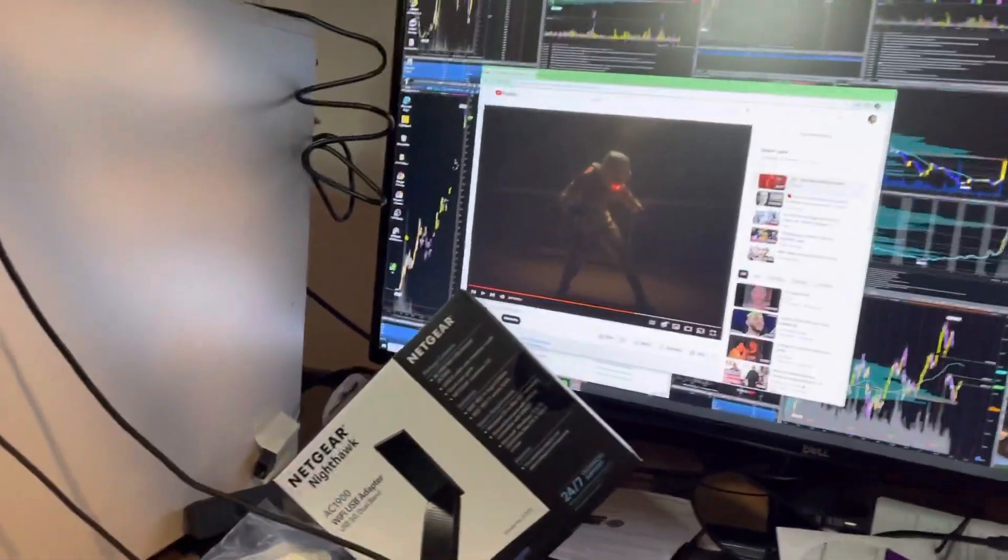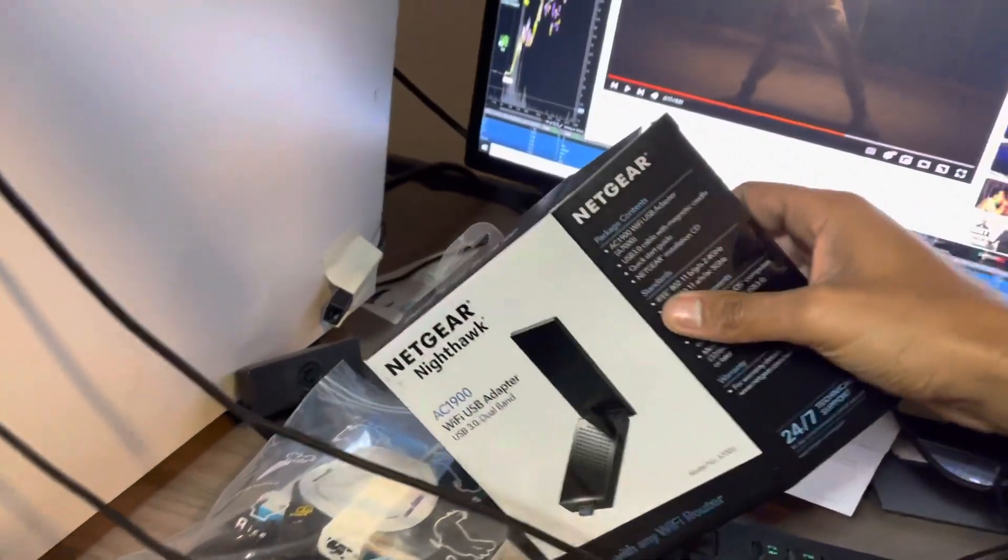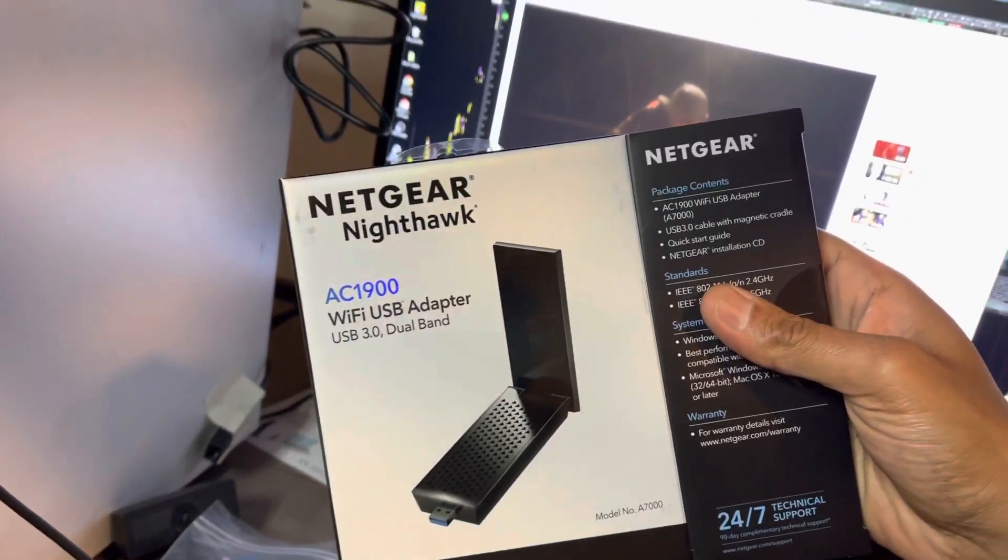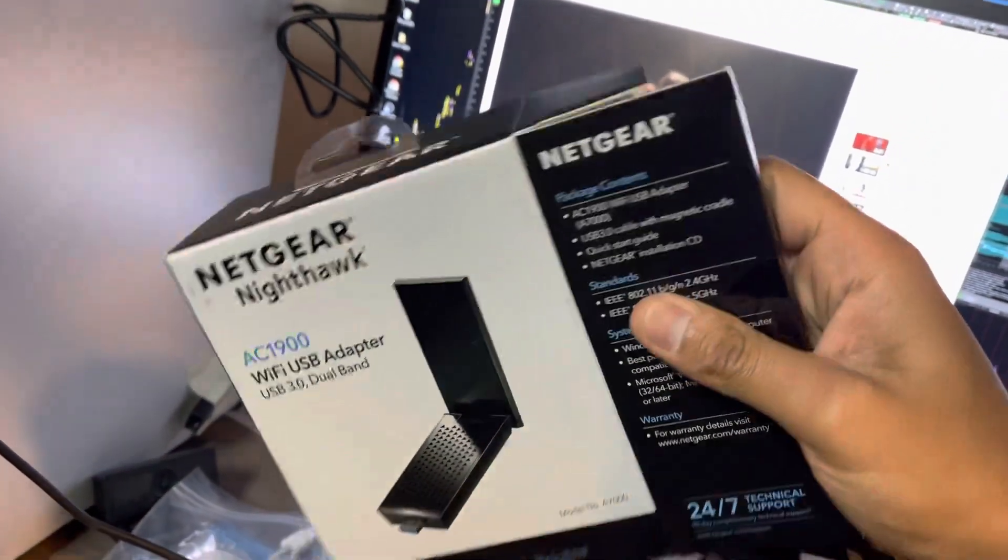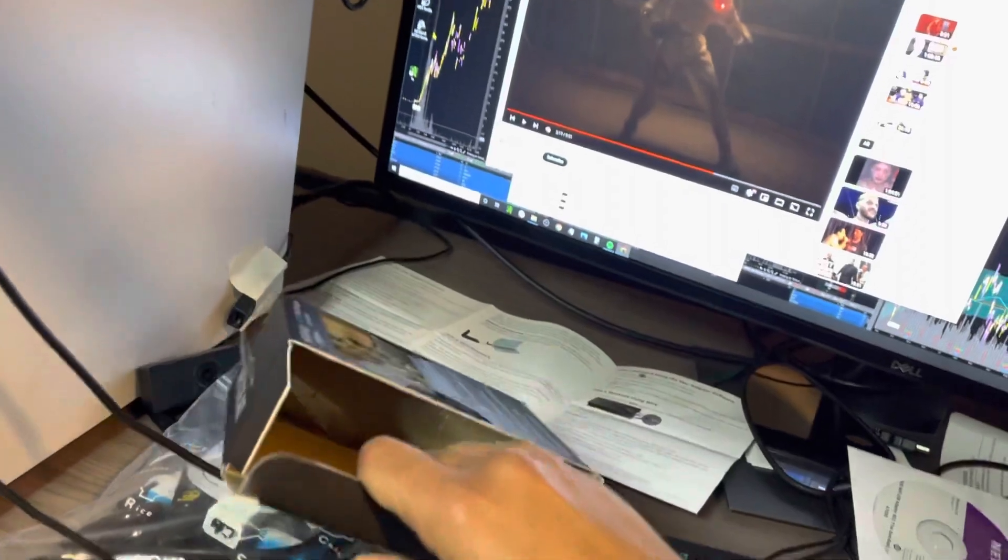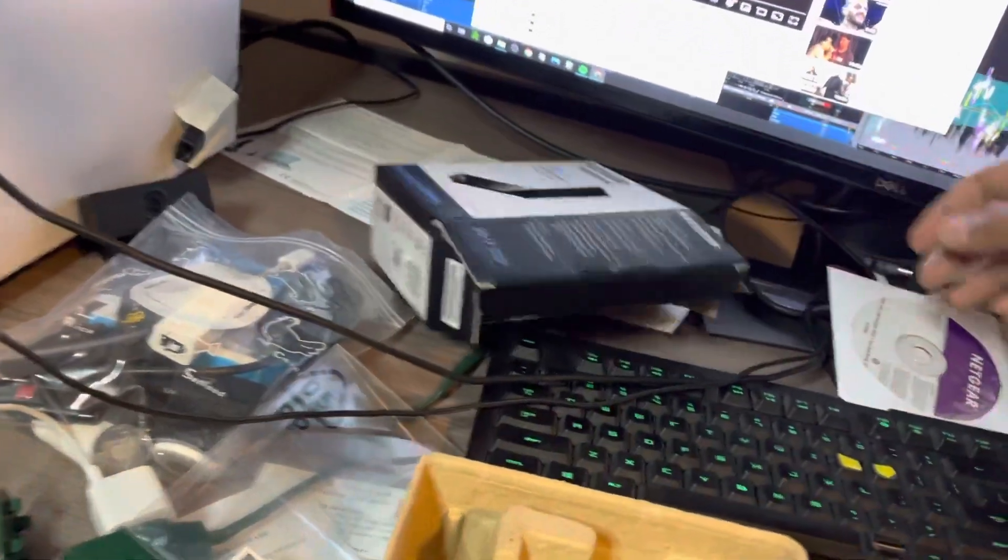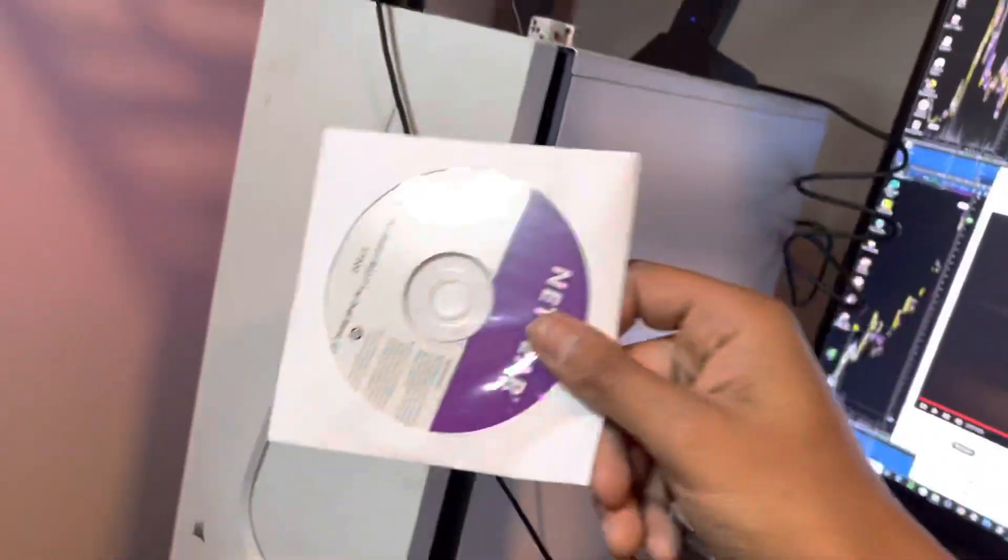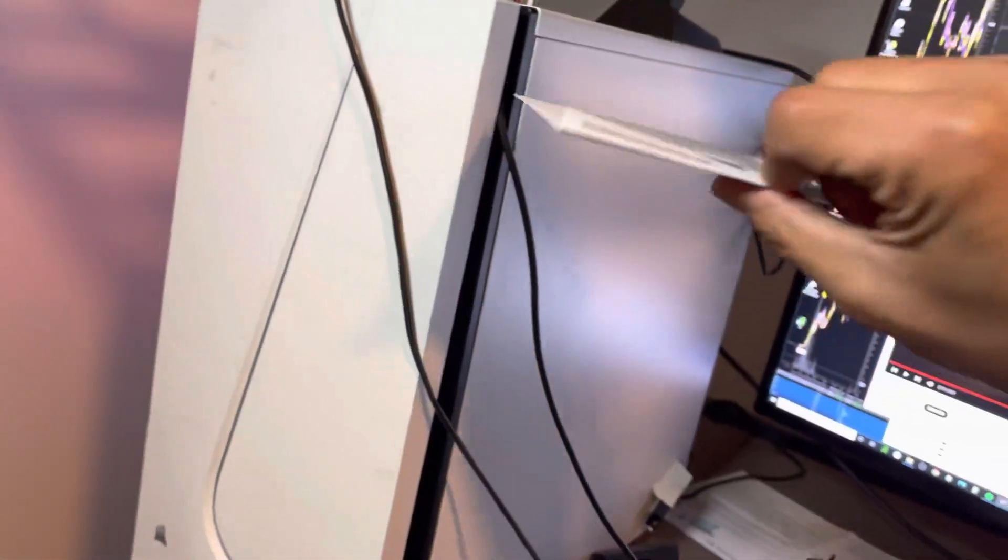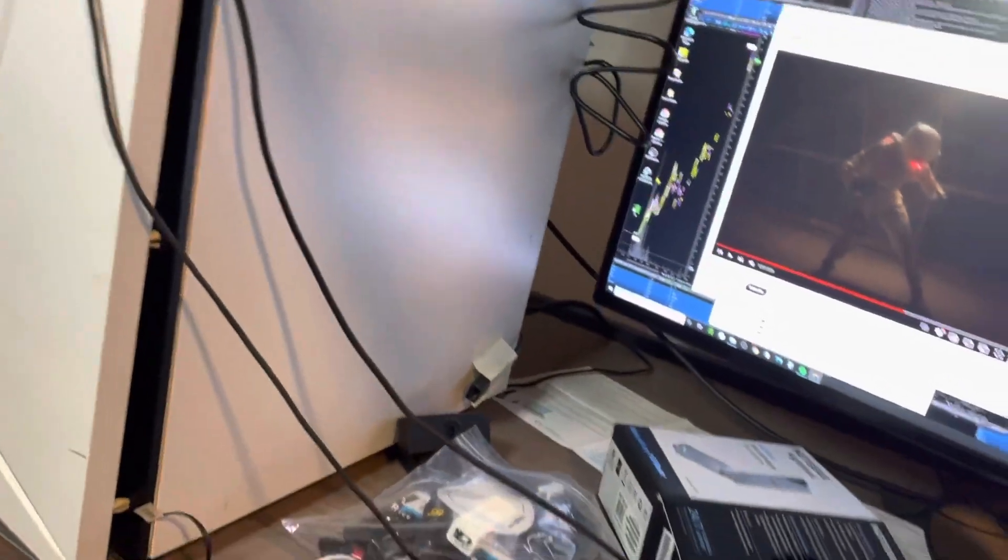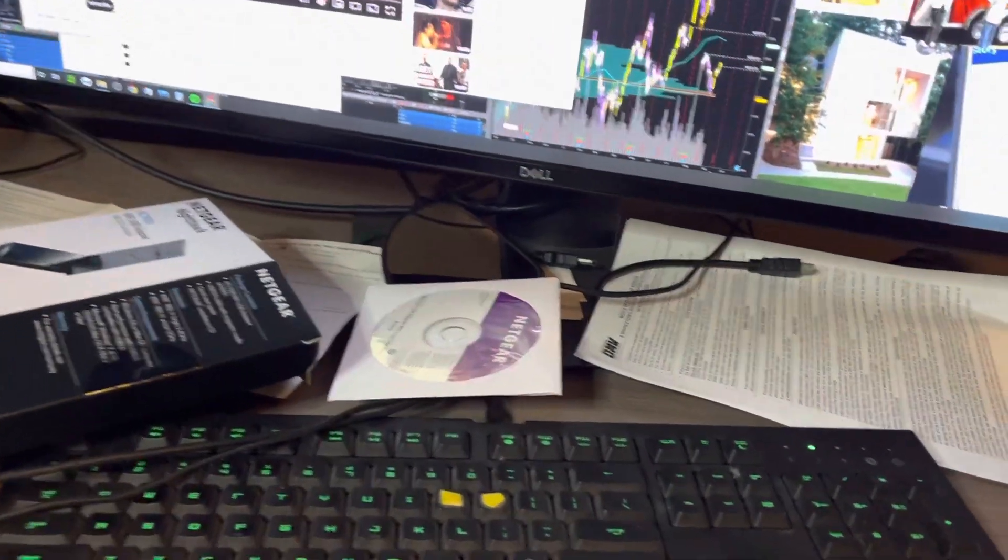Hi everybody, I want to show you guys how to install this Netgear Nighthawk AC 900 adapter. You basically have to download this thing onto your PC, but mine does not have a slot to put it in. So if you're in the same situation, you just gotta download using another computer.